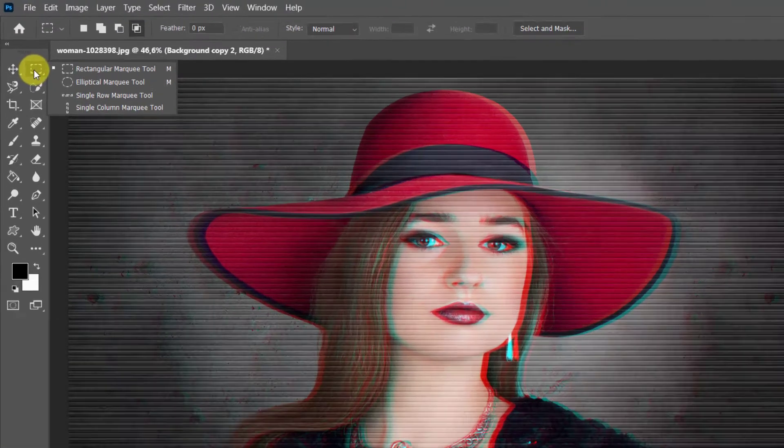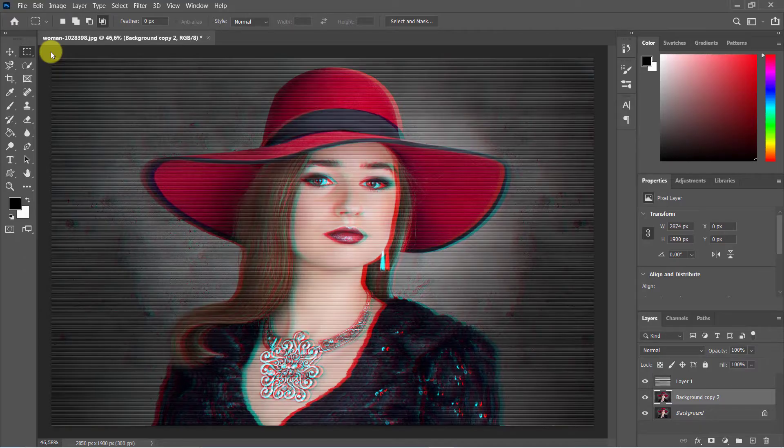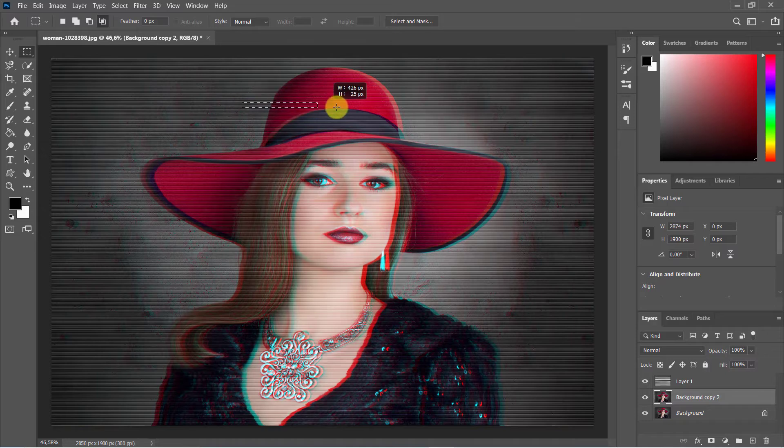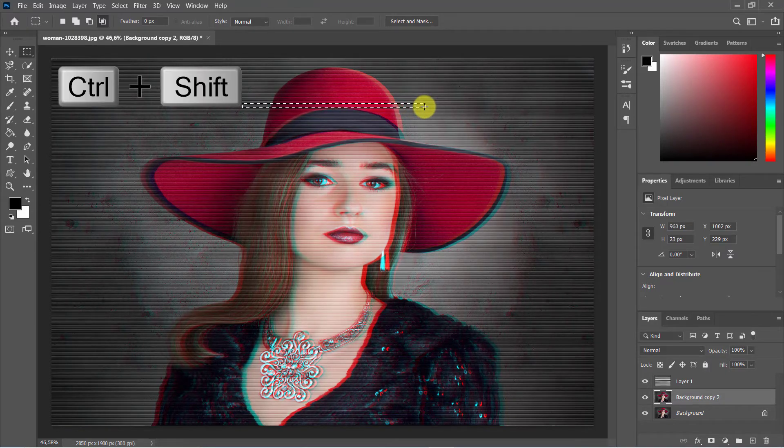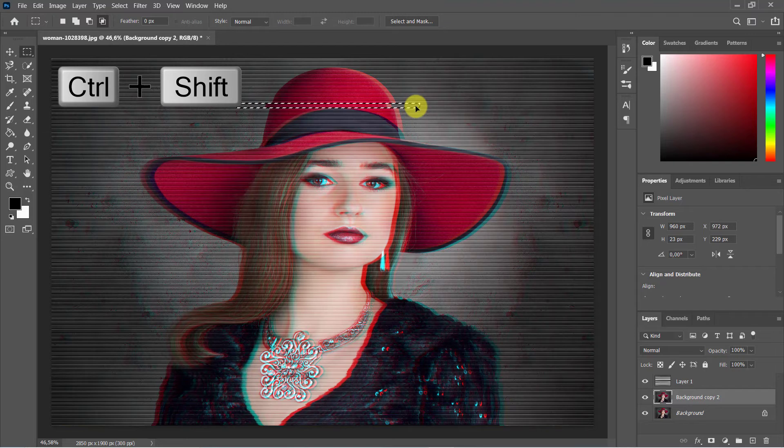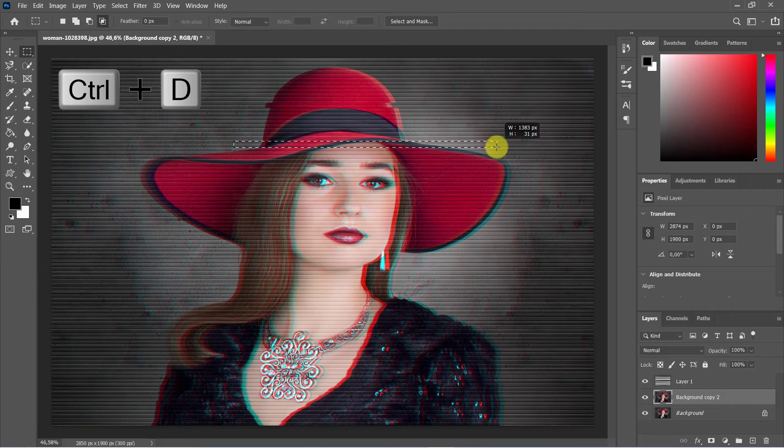Select the Rectangular Marquee tool and make a rectangular selection. Then hold Ctrl/Command plus Shift/Option and drag it to the side. You can repeat this action several times. Use Ctrl/Command plus D to deselect.